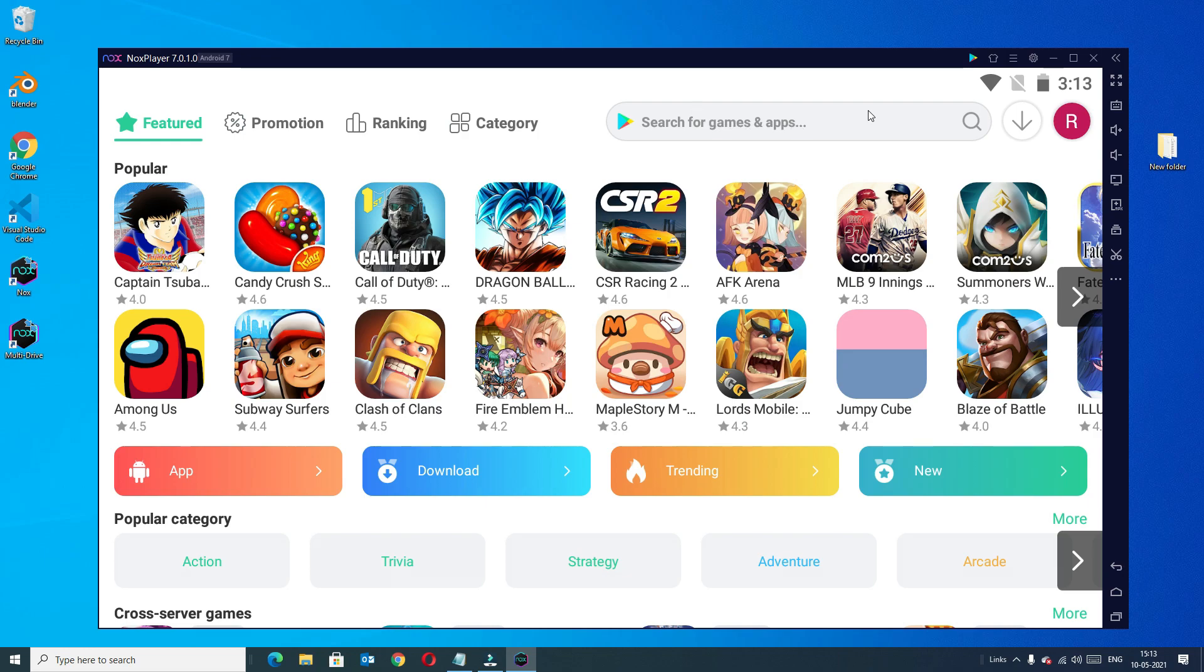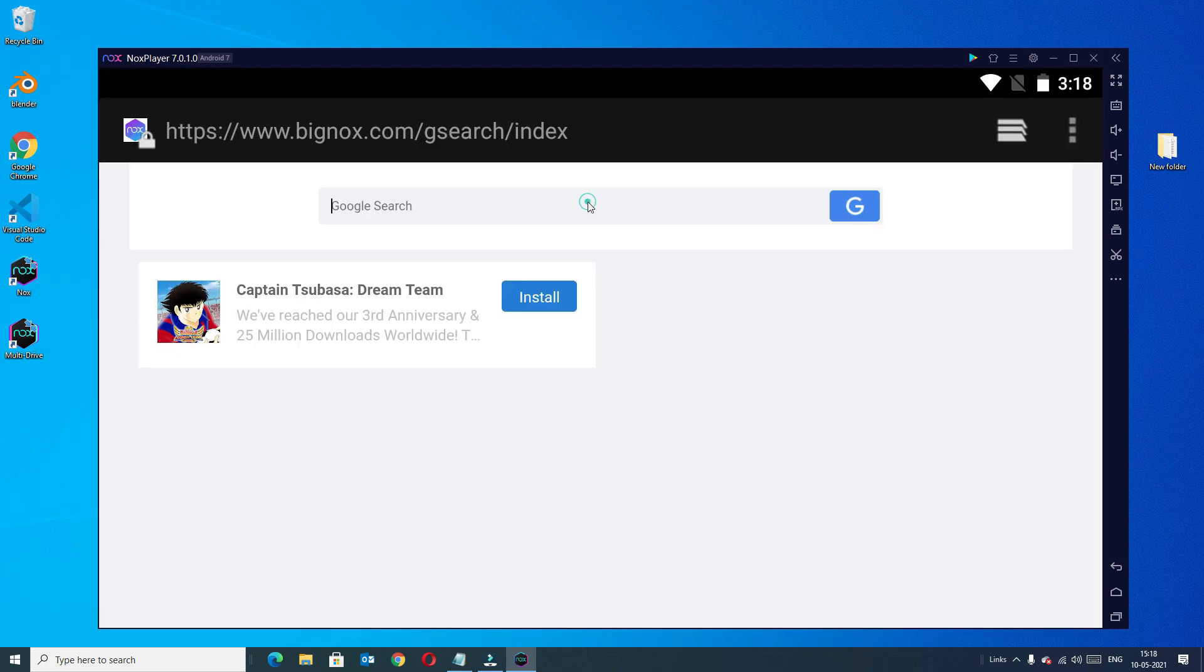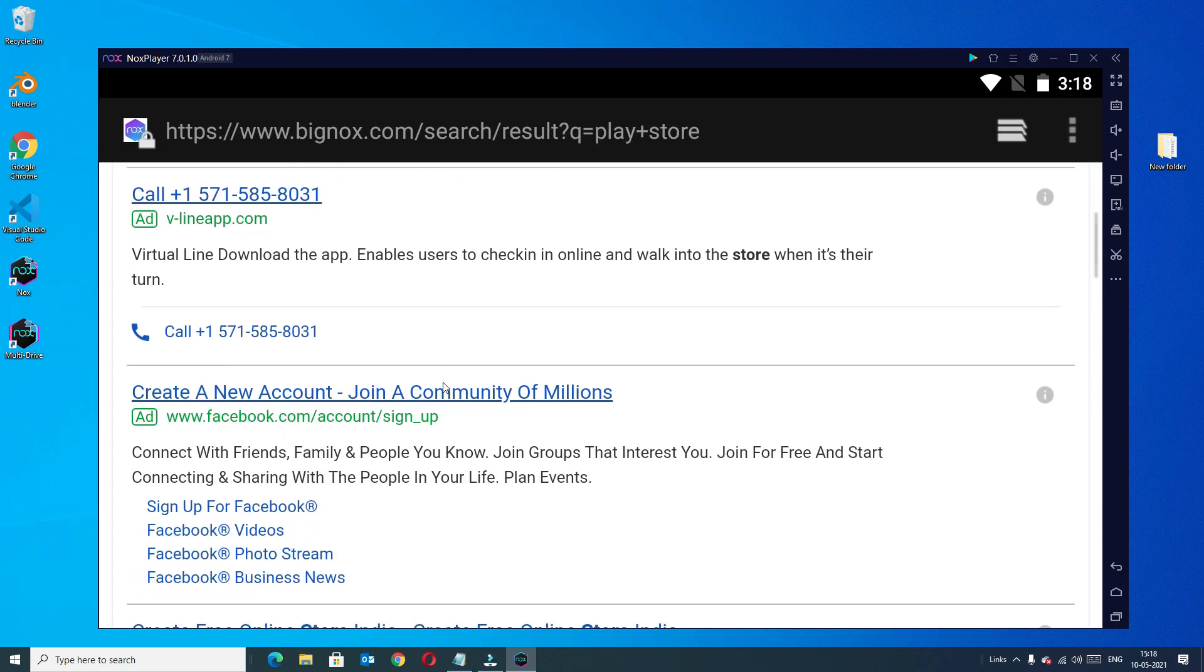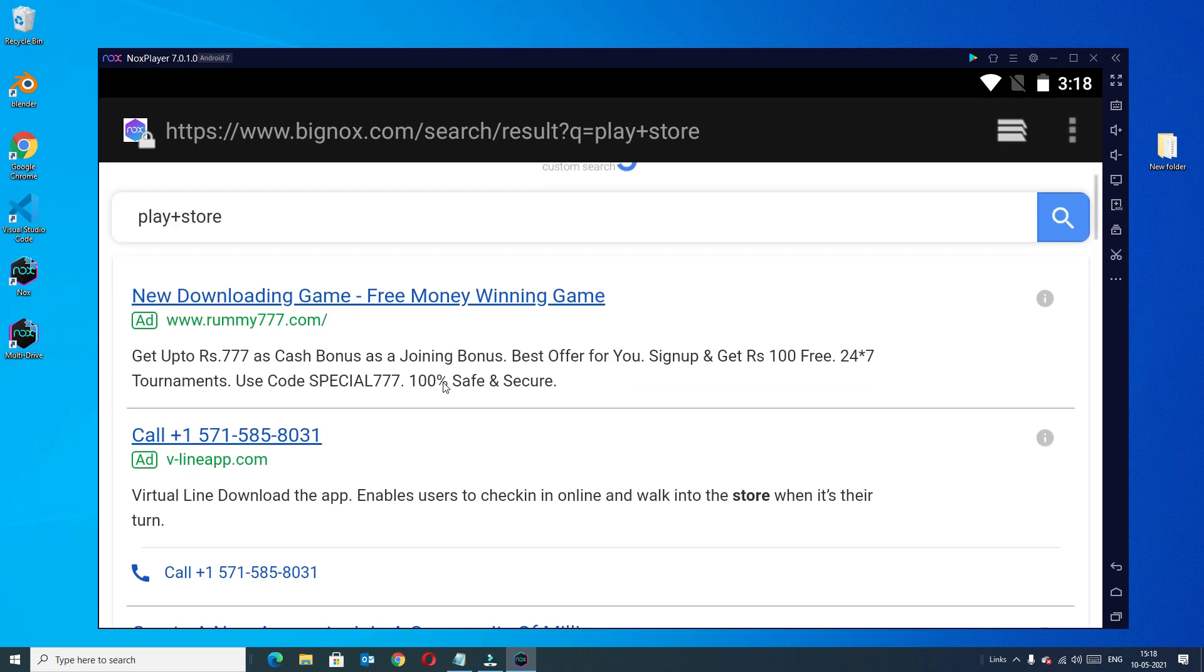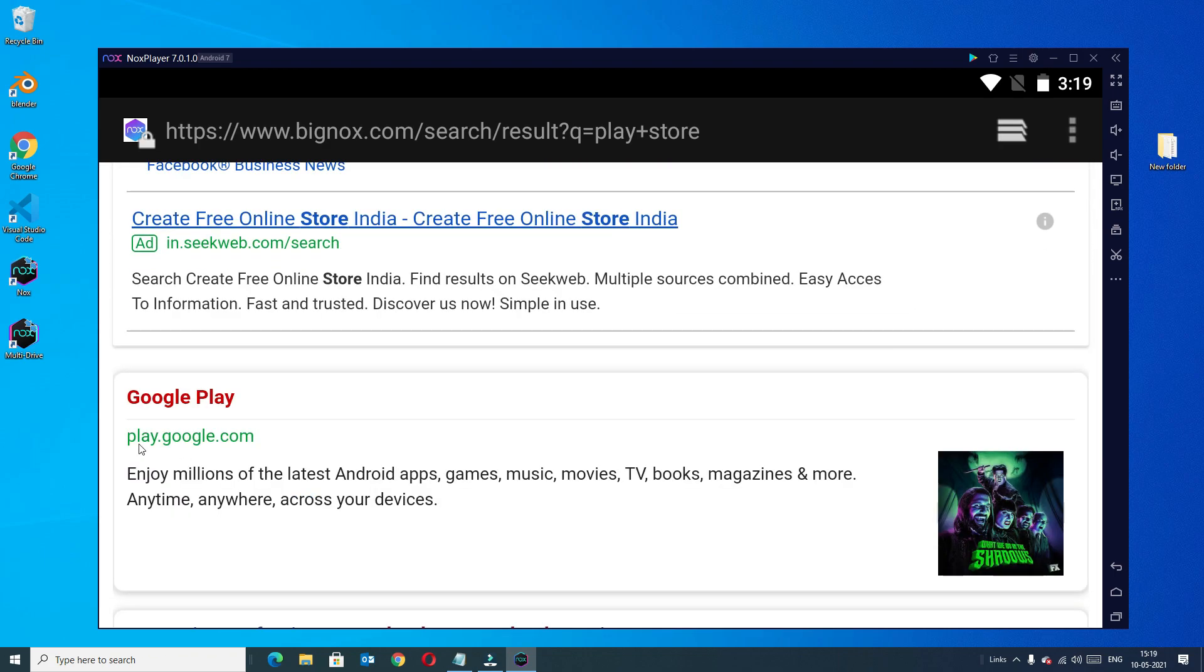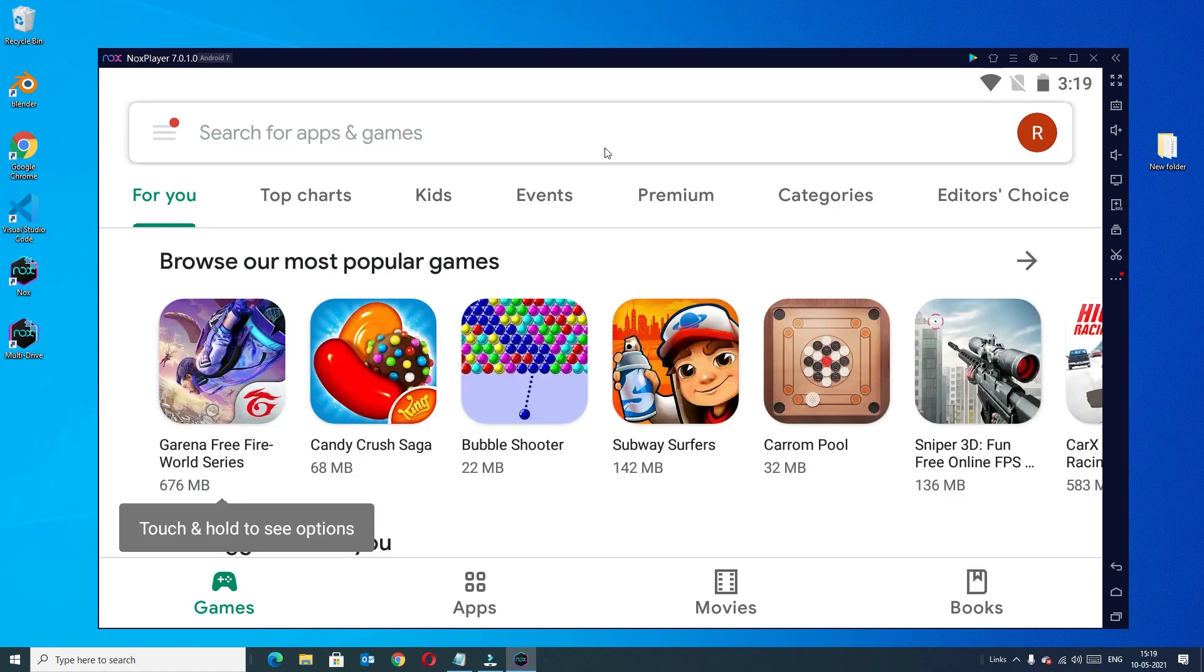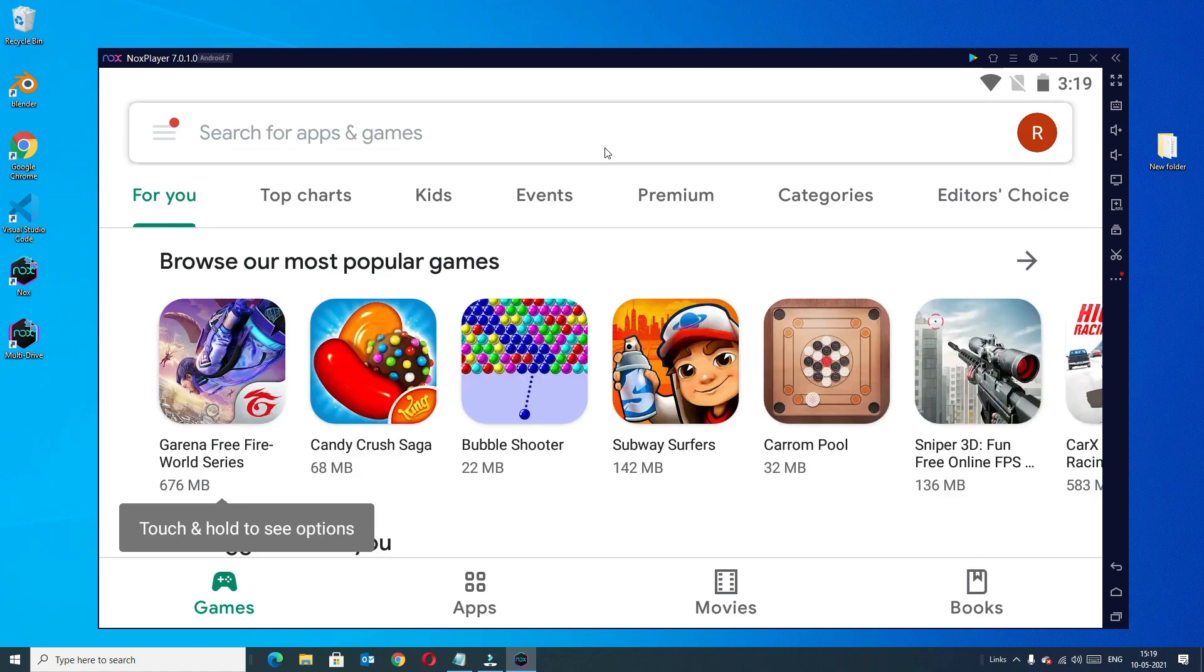This is the Play Store, we can search any app which you want to install on your Windows device. Type Play Store and press enter. In the search result you will find play.google.com, so click on that.